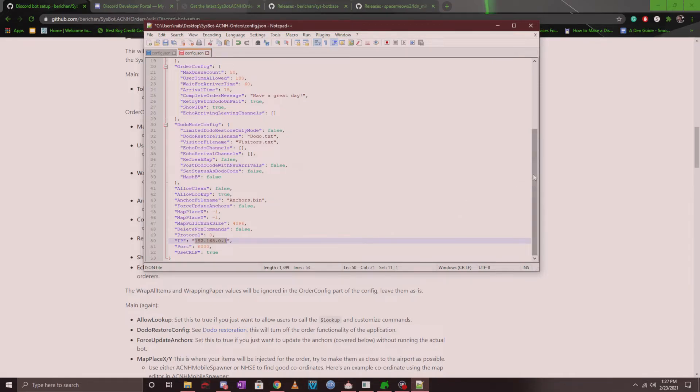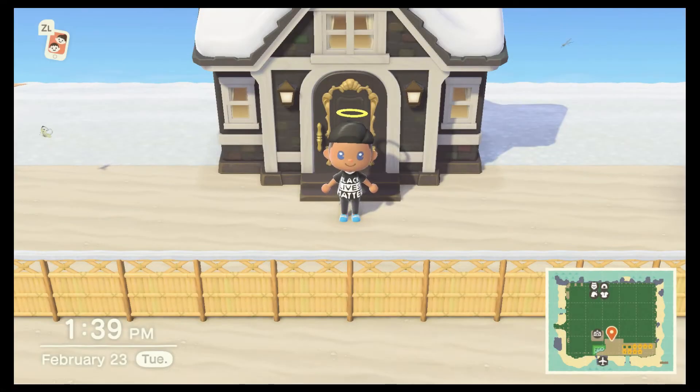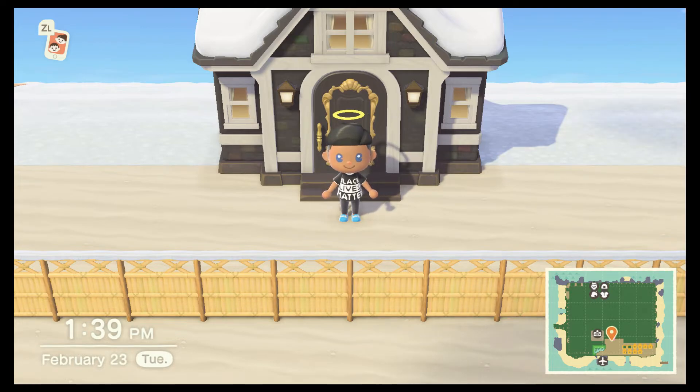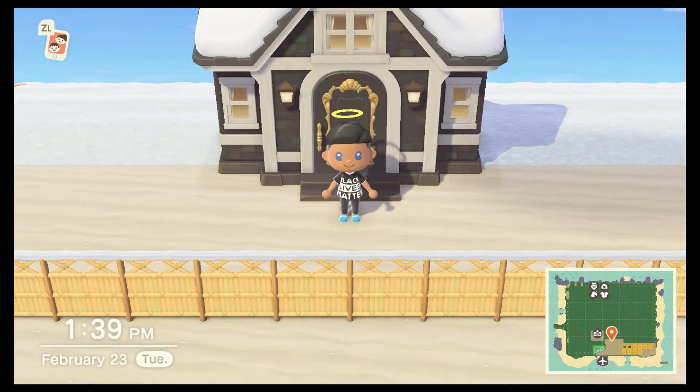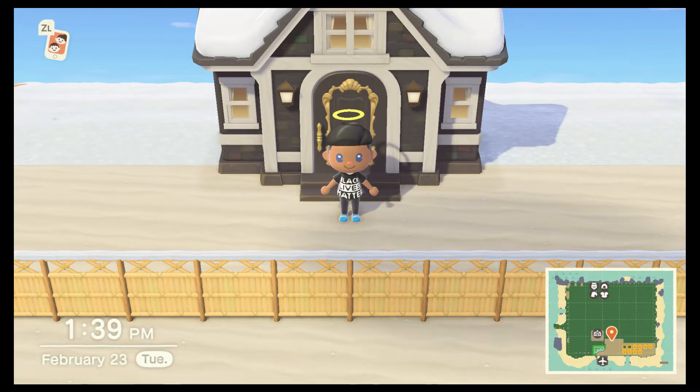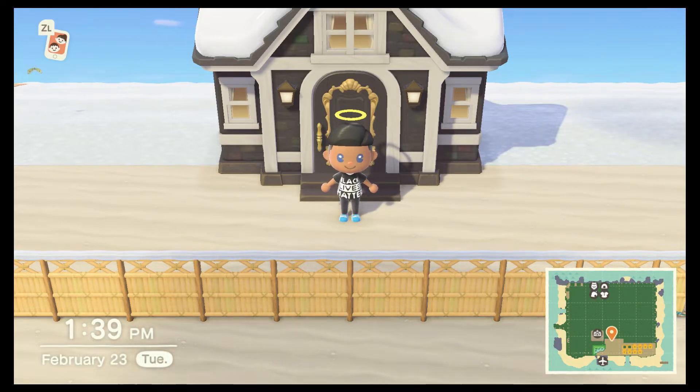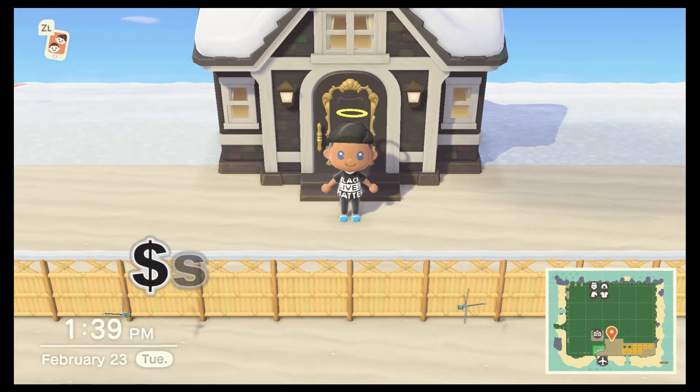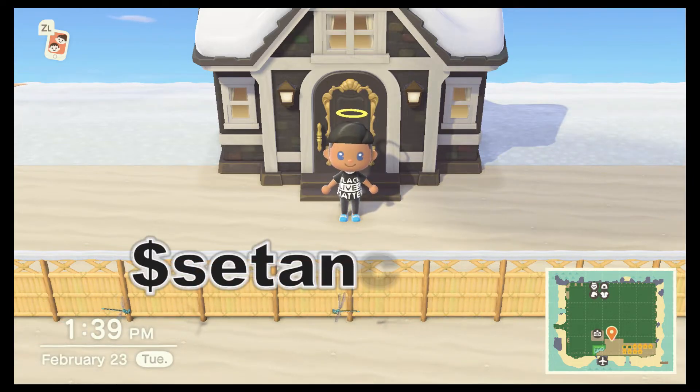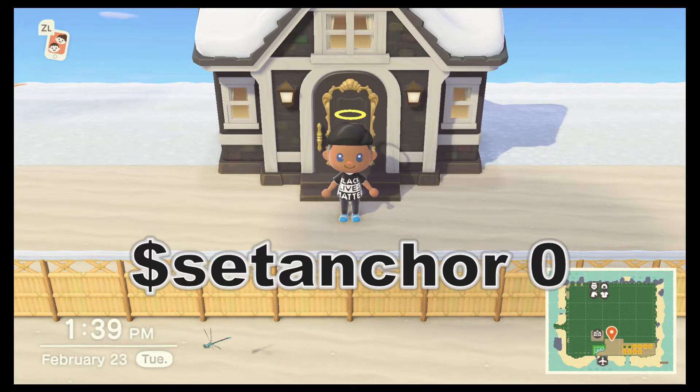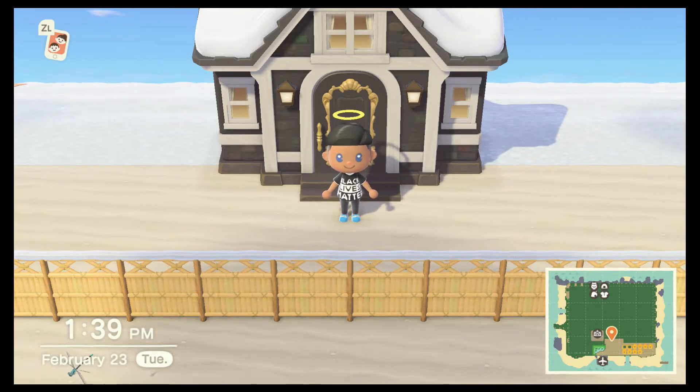Now I have my game booted up and the very first thing you want to do when you launch the program is to set up anchor points. So the very first anchor point that you want to set up is as soon as you get out of your house, and you want to type in set anchor zero here.